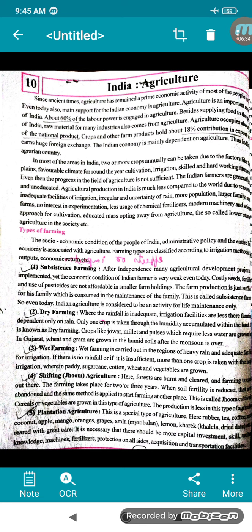Then comes plantation agriculture — a special type. Here, crops like rubber, tea, coffee, cocoa, coconut, apple, mango, orange, grapes, amla, and lemon are grown. It requires more capital investment, skill, technical knowledge, machines, fertilizers, protection on all sides, and transportation facilities.